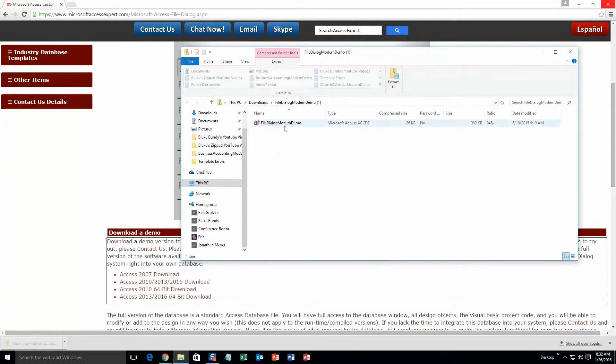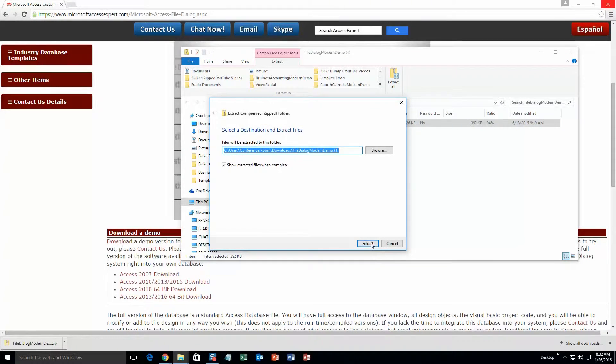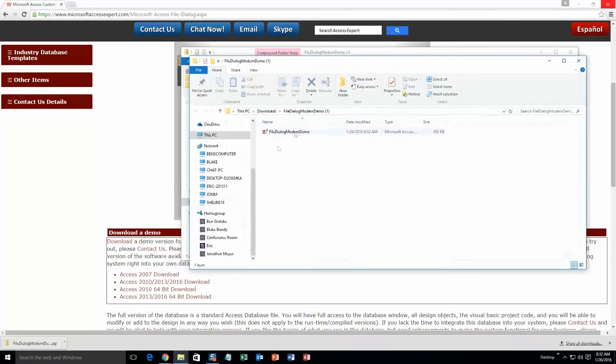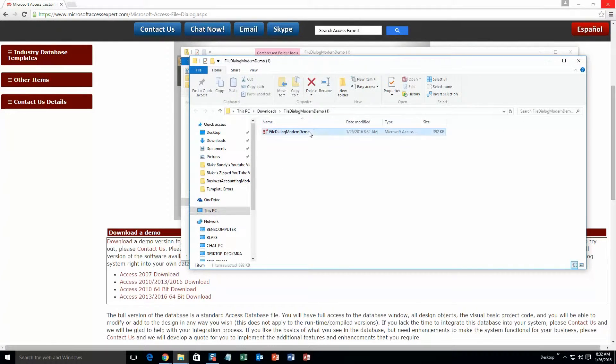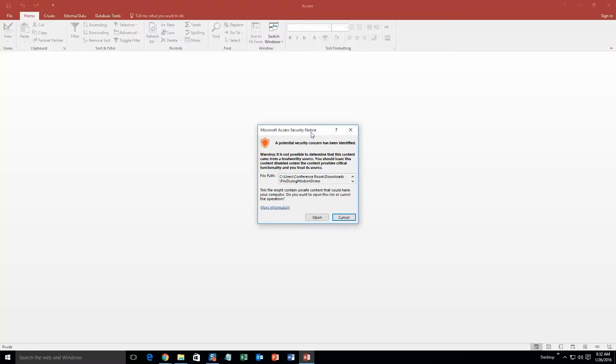Once it downloads, go ahead and open the file and you are going to want to go ahead and extract all the files. So just go ahead and extract. Once you have done that, go ahead and open the file. And with all of our database templates, since they do come from the web, your computer views it as a potential security risk or warning. Now I can assure you that this database template is safe. So I am going to go ahead and continue on and open the file.